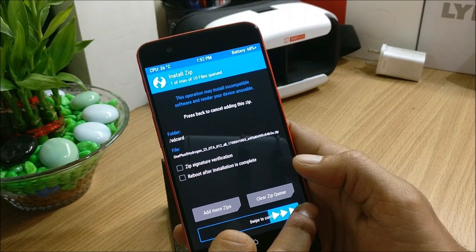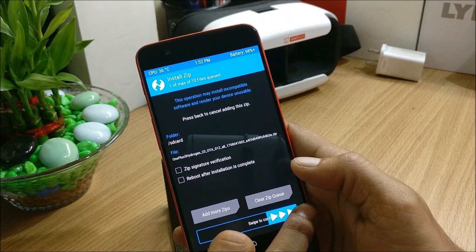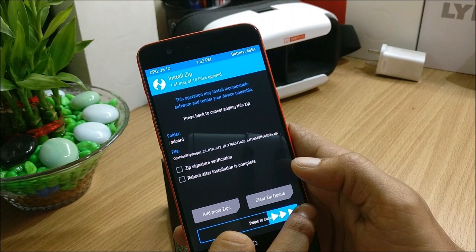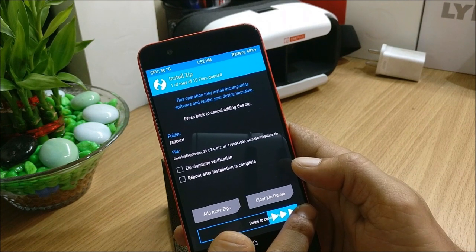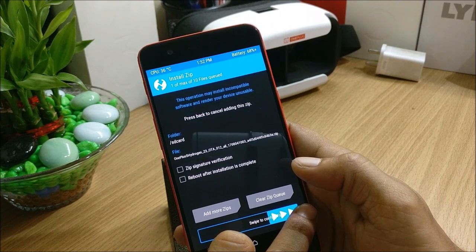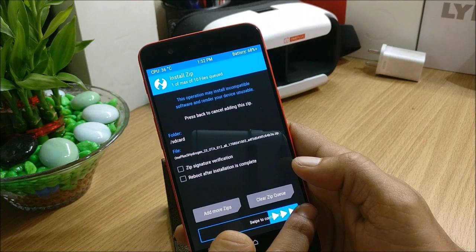So once the ROM installation is completed, after that I'll reboot my device, complete the initial setup, and we'll show you guys what are the changes available in this.